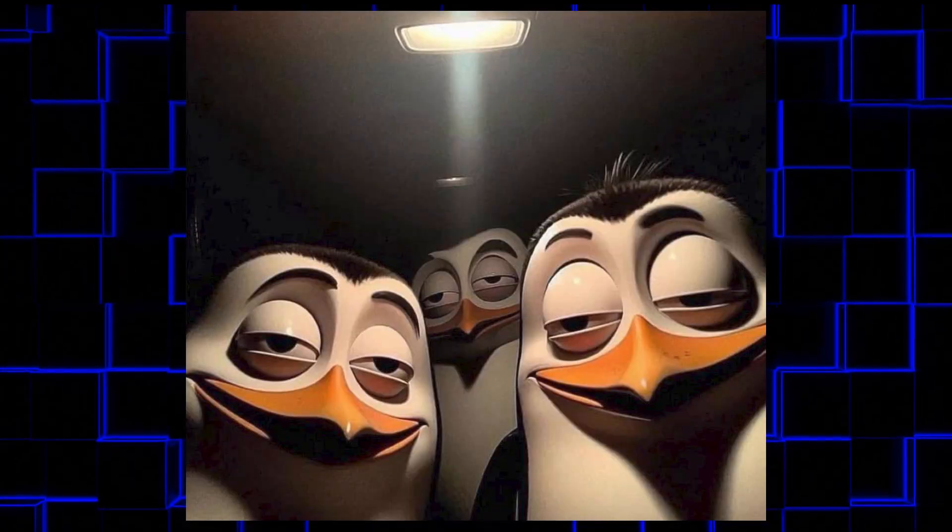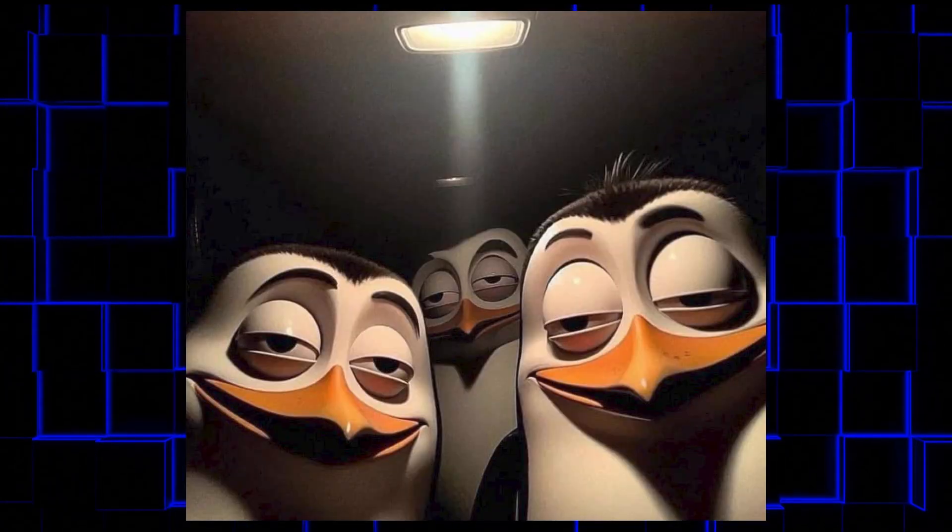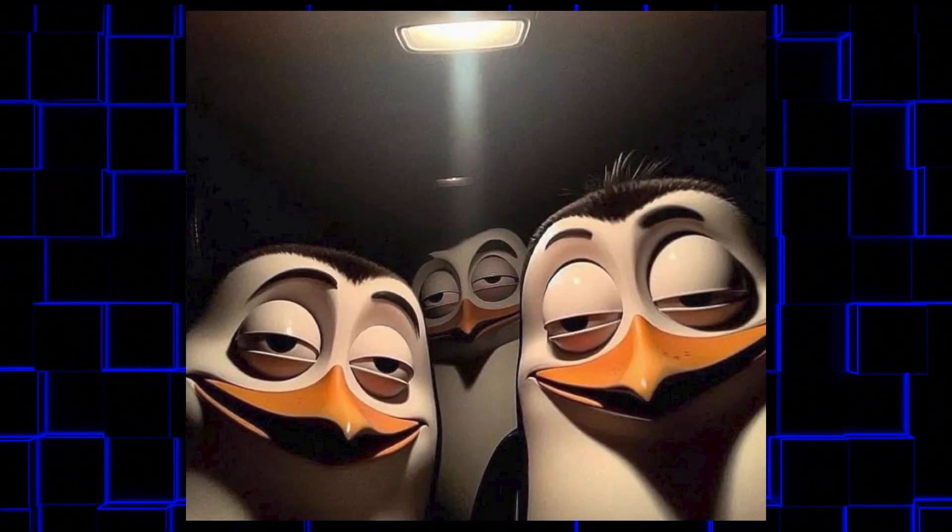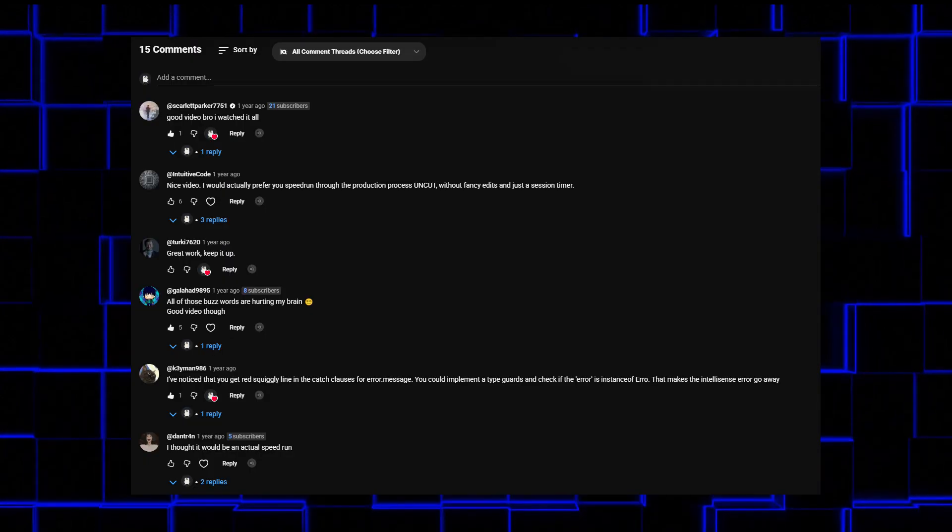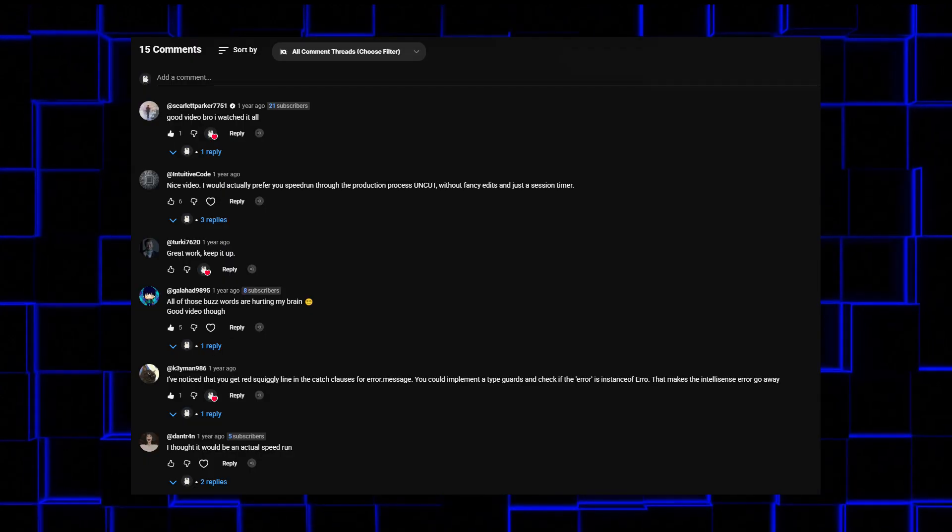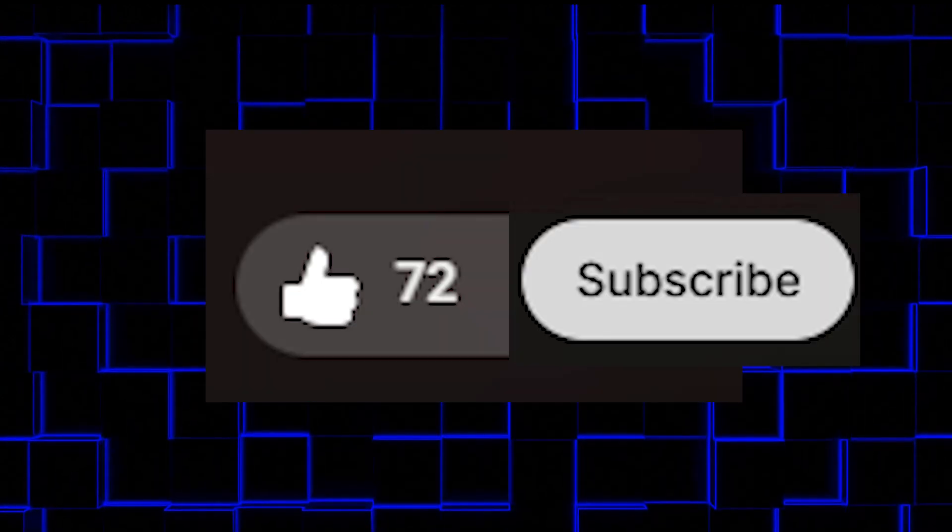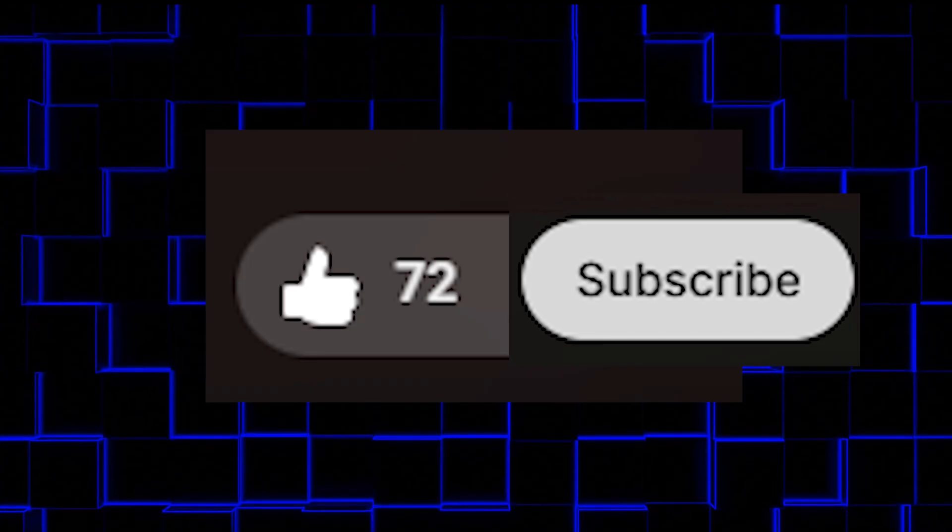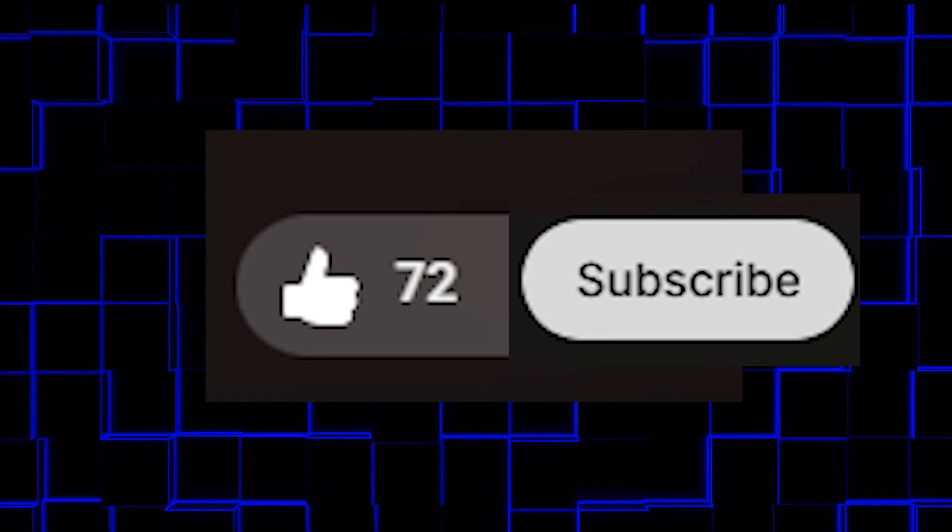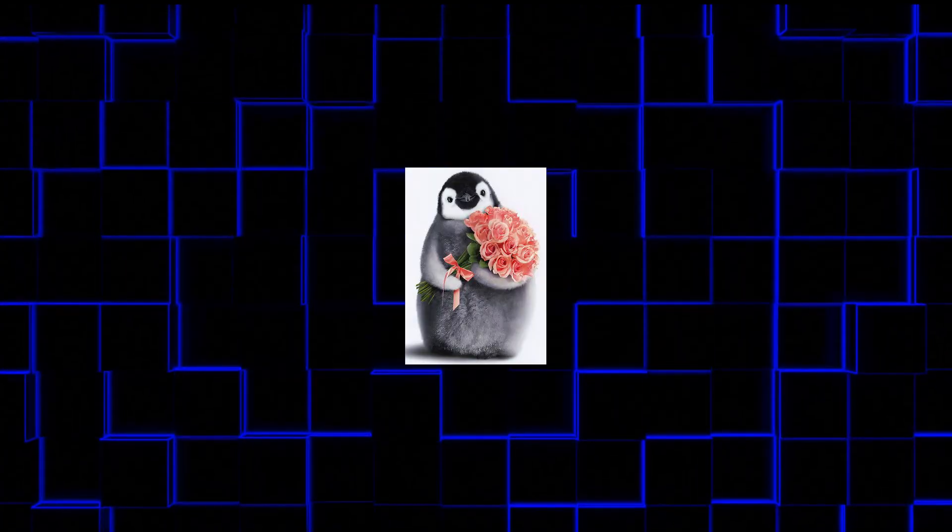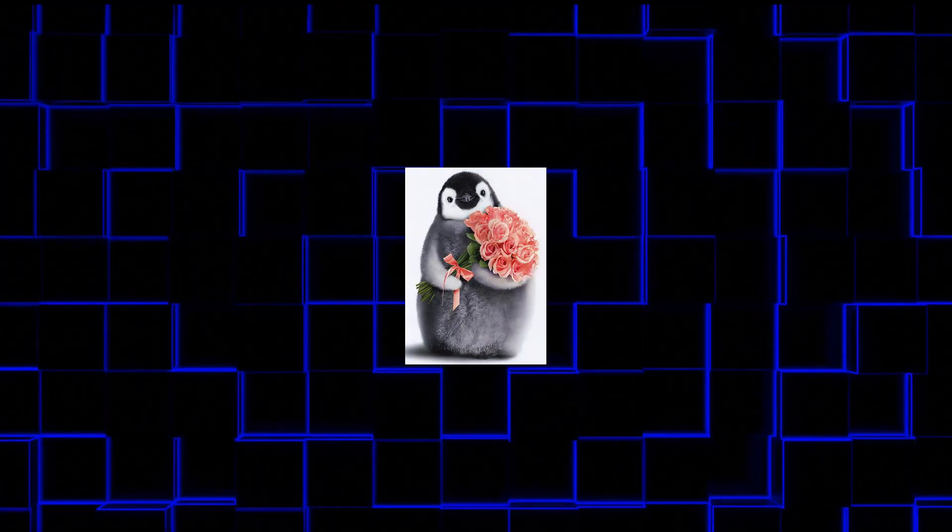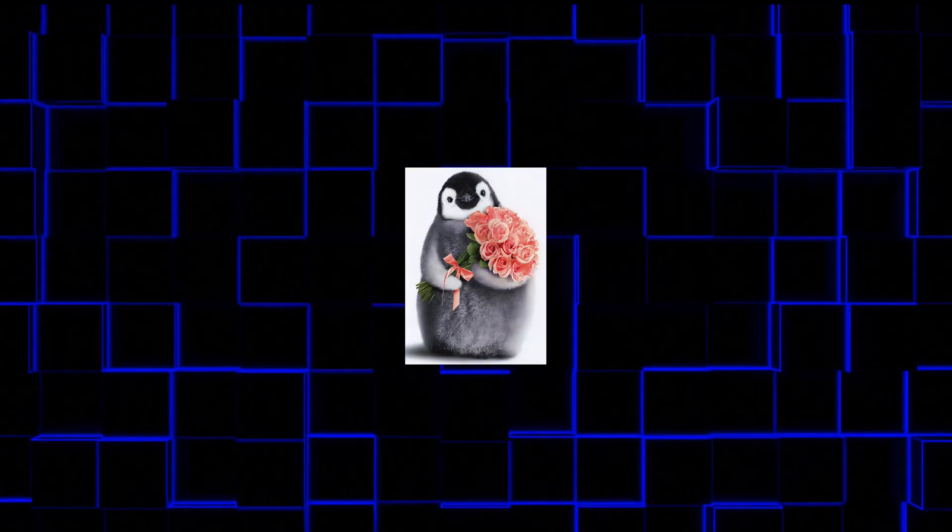I don't mind putting in the work if I know people actually want it. And if you want to see me build more stuff like this, or something completely different, just let me know in the comments. I read everything, even the weird ones. A like or a subscribe also helps the channel grow. I'm trying to stay consistent with these, so it genuinely makes a difference. Anyway, thanks for watching. I appreciate it. Until next time.